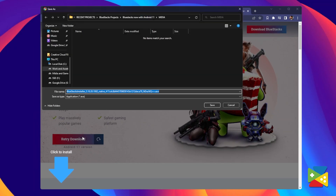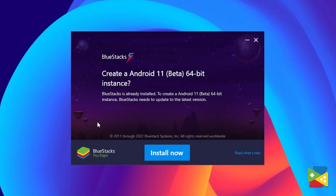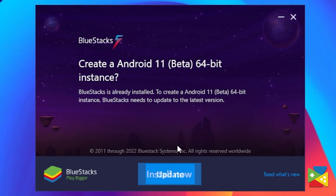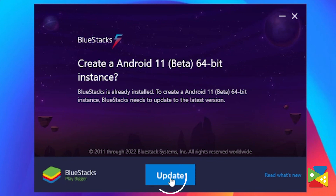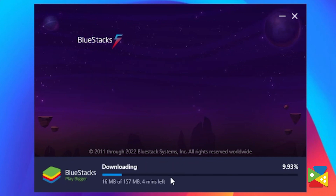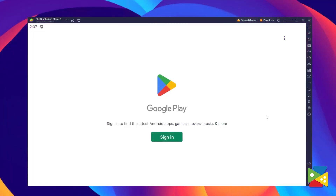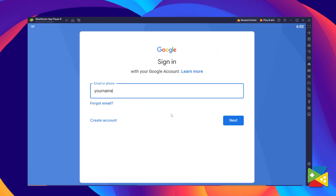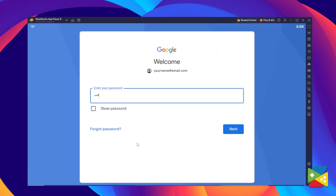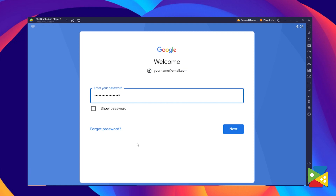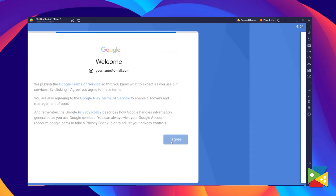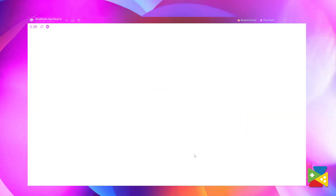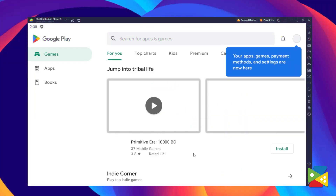Once this file is finished downloading, just open it. Now click on install or update, depending on if you already have BlueStacks on your PC. And once you're done with the installation, you must log into your Google account. Here you must provide your email address and then a password, and agree with everything that shows up. And with that, you're all set.